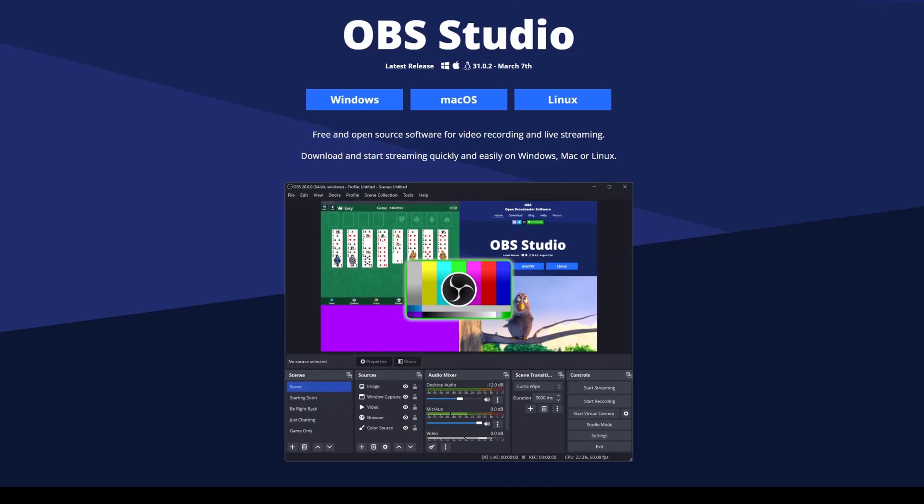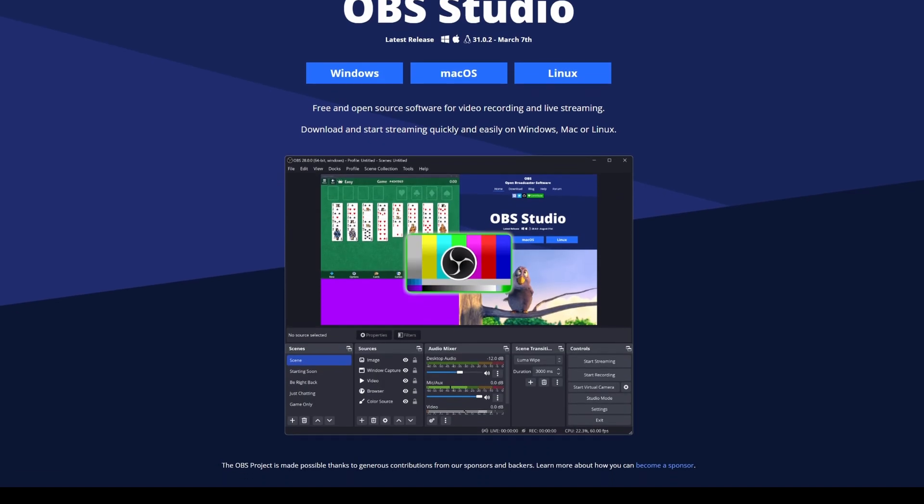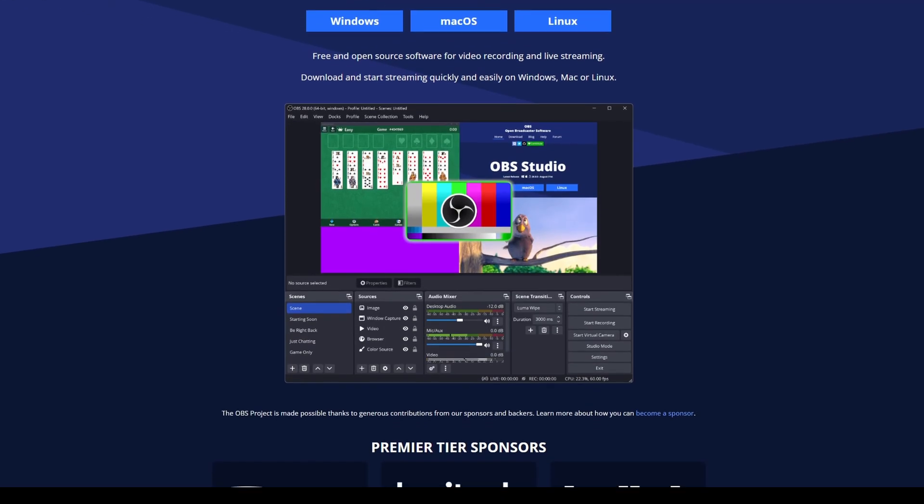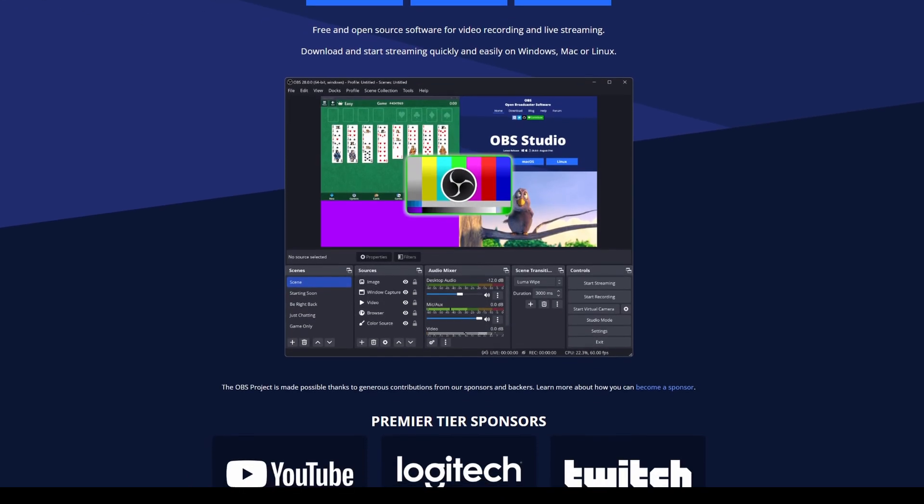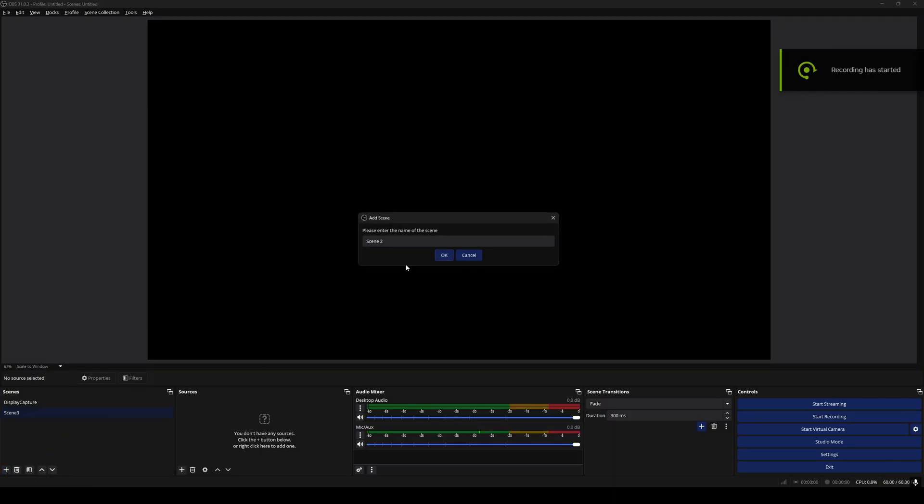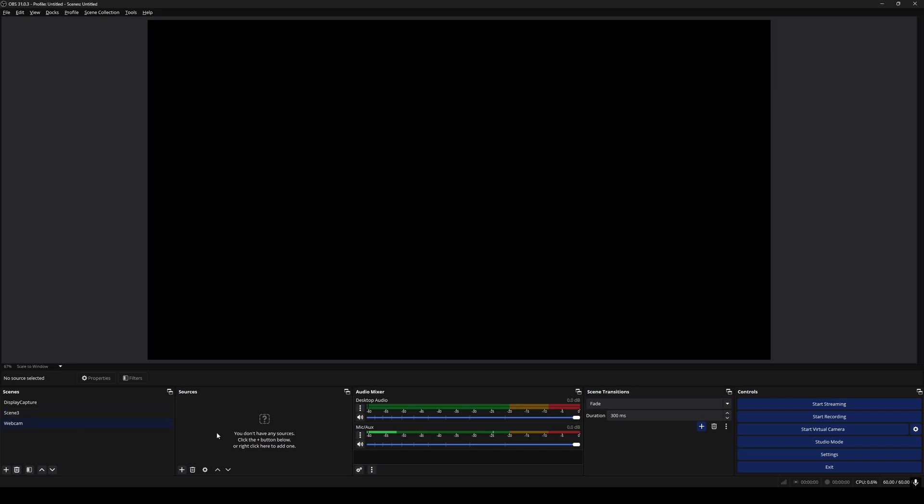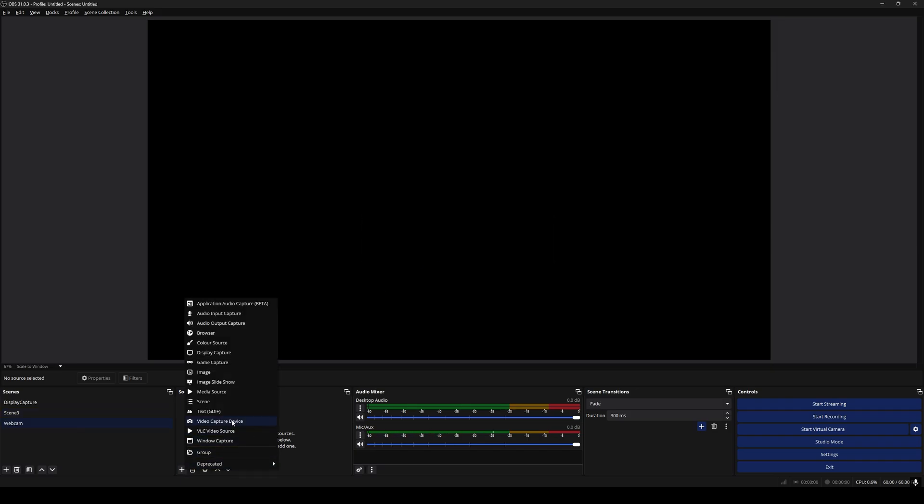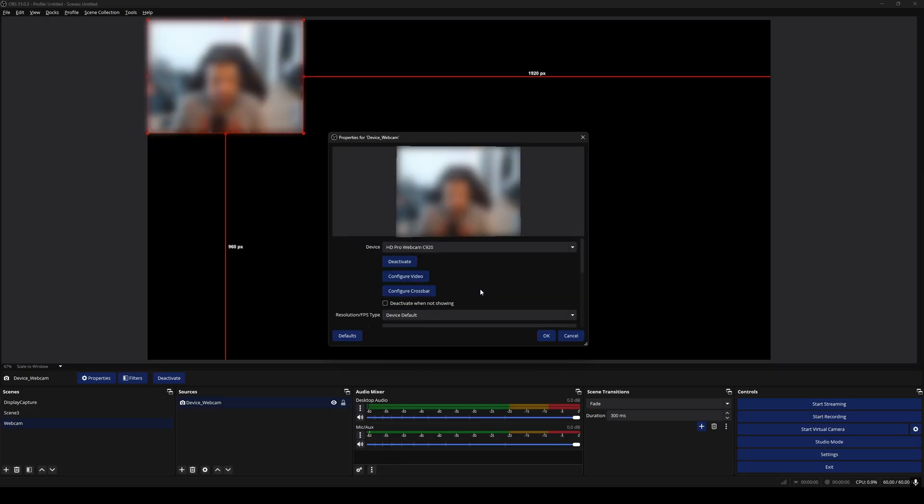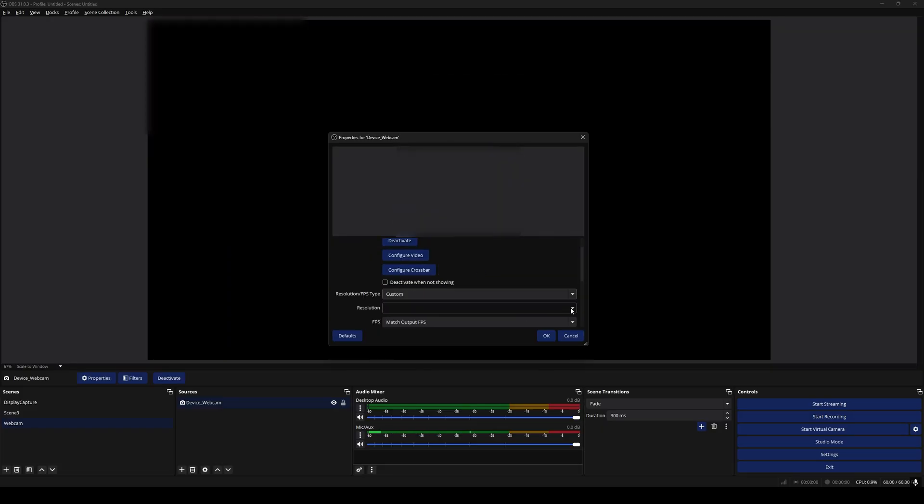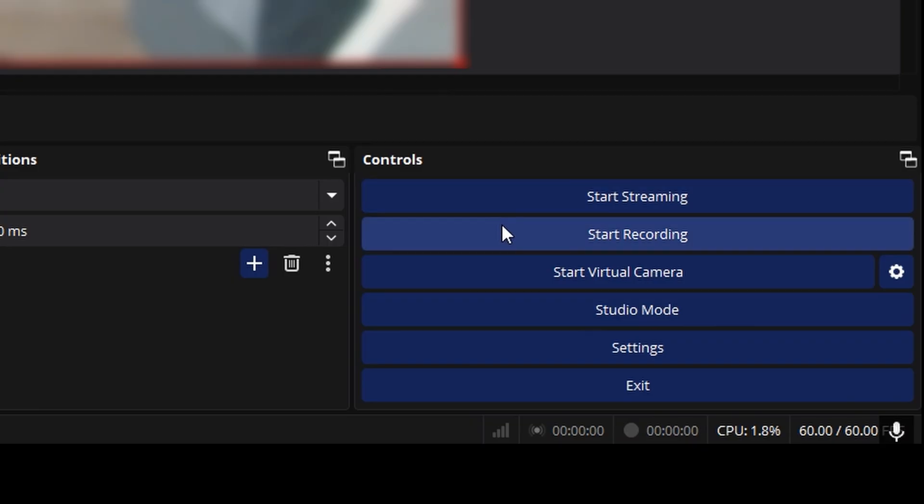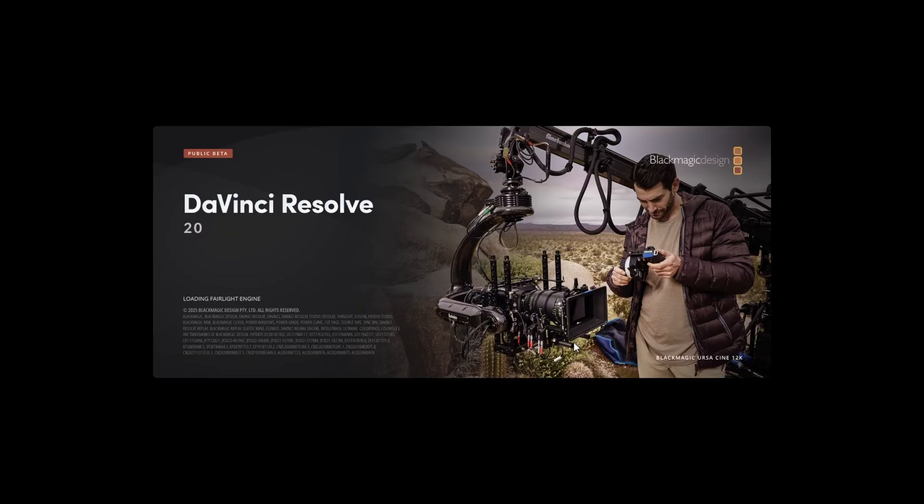To record my webcam, I'm using OBS, which is a free piece of software that you can get for Windows, Mac, or Linux. If you haven't used OBS before, there's a bunch of tutorials on YouTube, but it's quite straightforward. Just to show you an example here, I've created a new scene, named this webcam, and then within this scene, I'm adding a video capture device. Next, I'm going to change the resolution on my webcam, so 1920 by 1080, and here on the bottom right, I can start and stop recording.